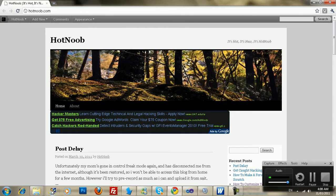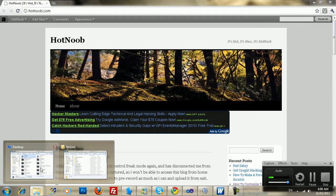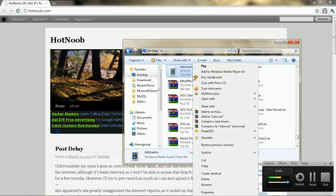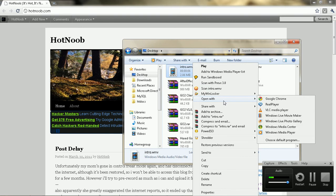Hey guys, this is Hot Noob here, and I'm just going to play this intro clip here.